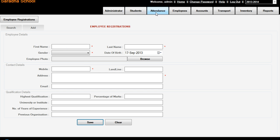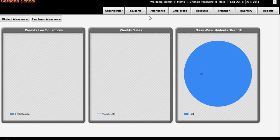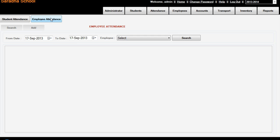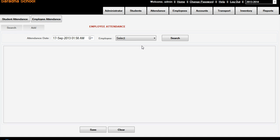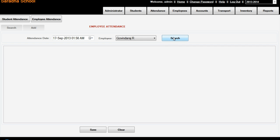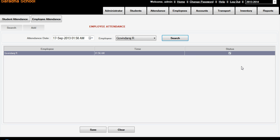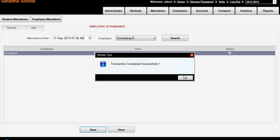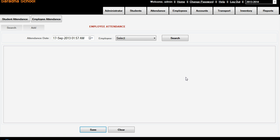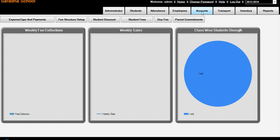Now you have a staff. Now if you check the attendance, employee attendance - add attendance and select employee Govindraj and search. By default is present. Save. Fine, attendance is over, employee is over.